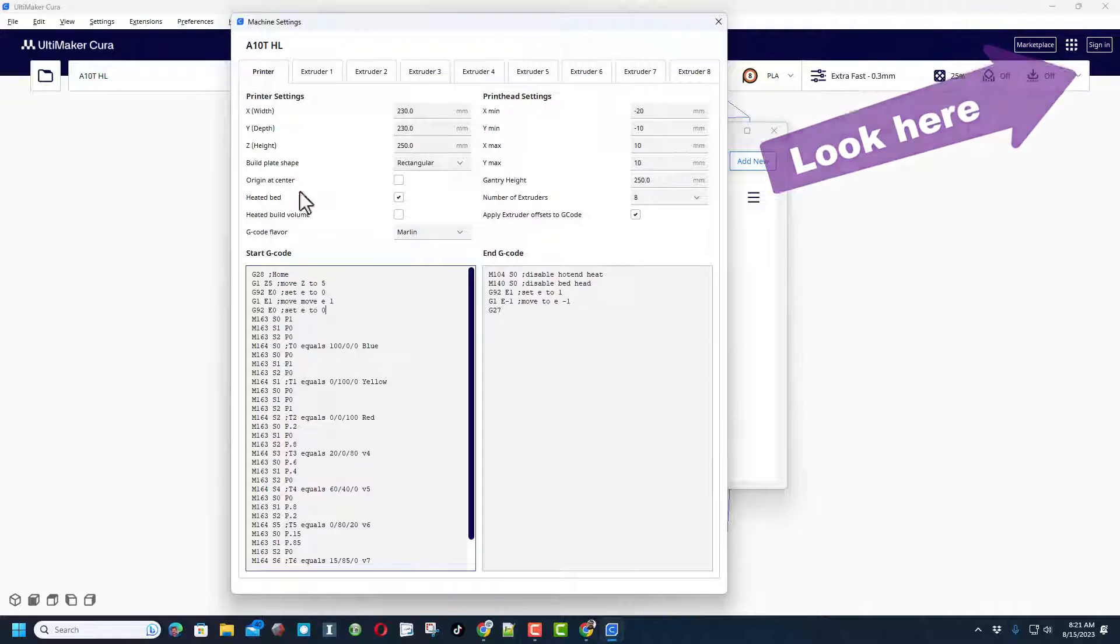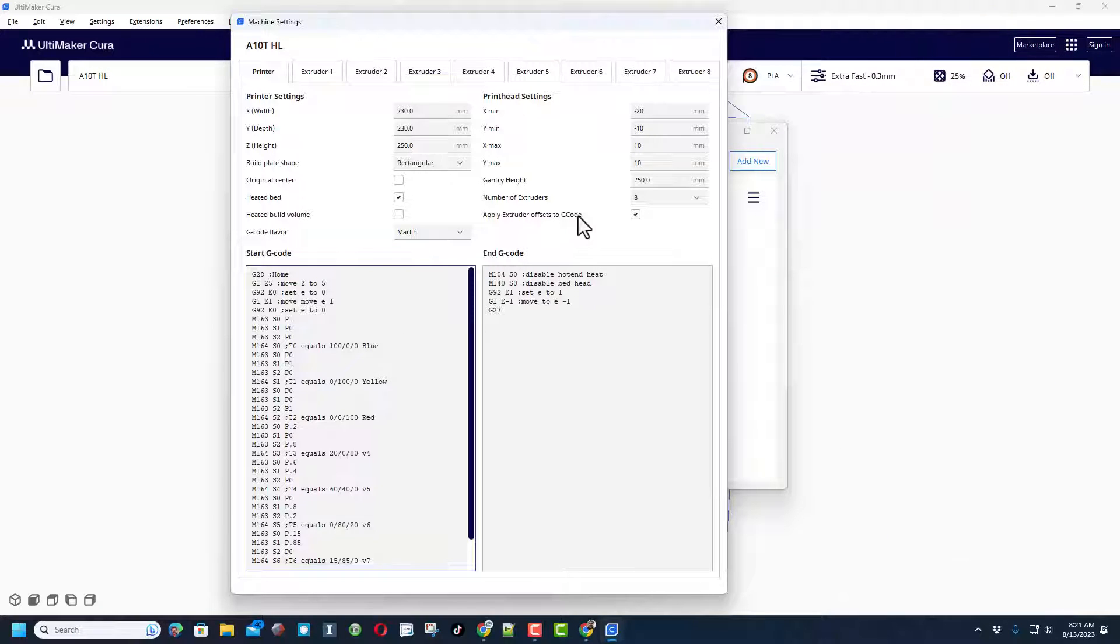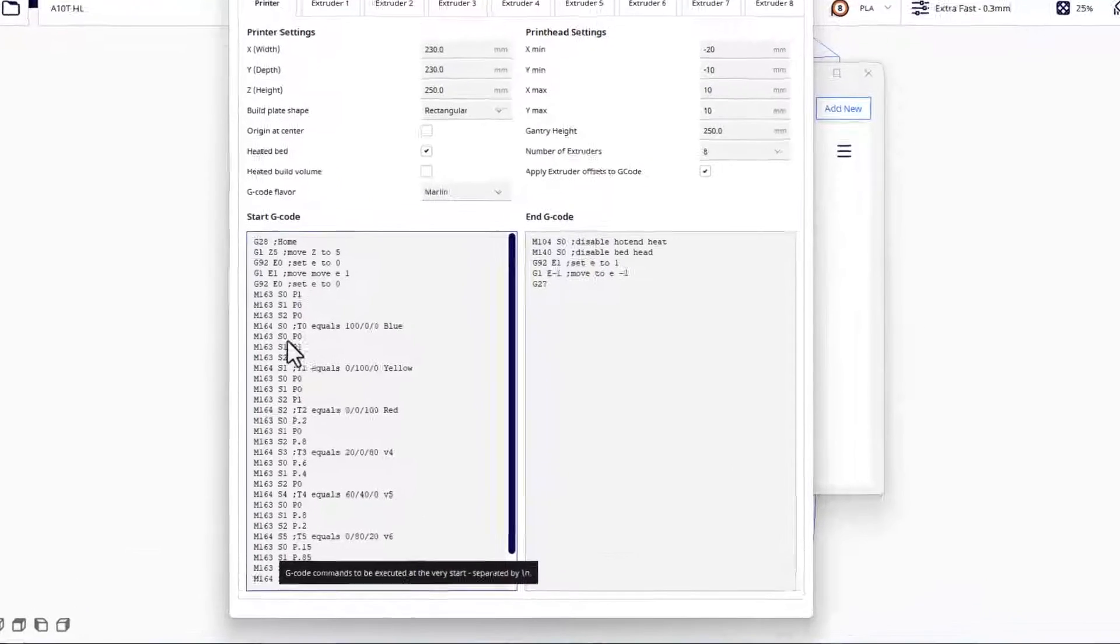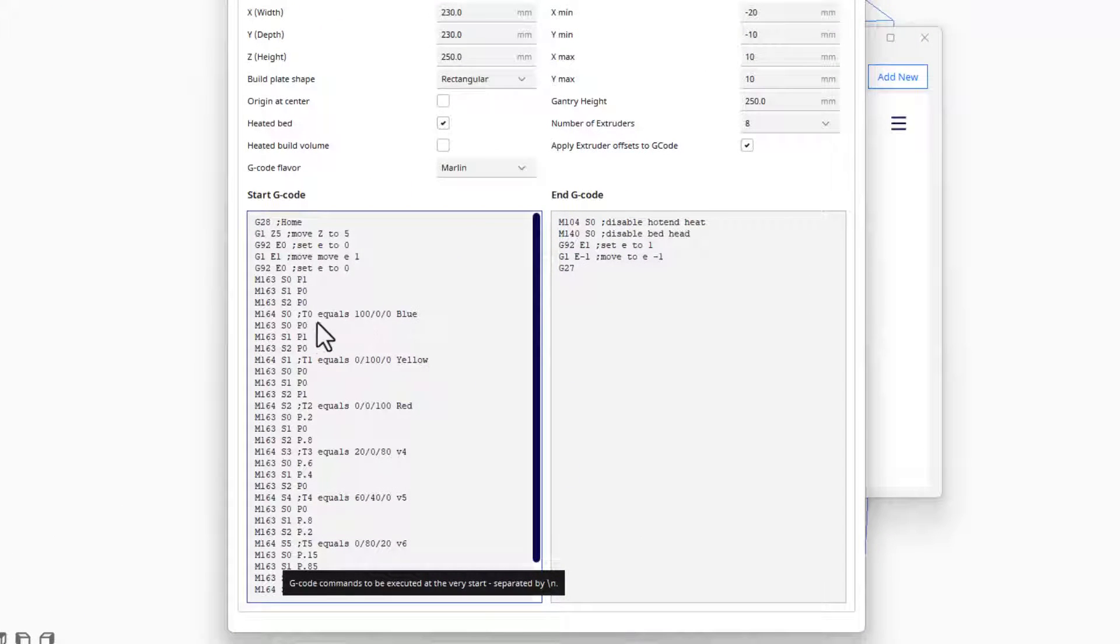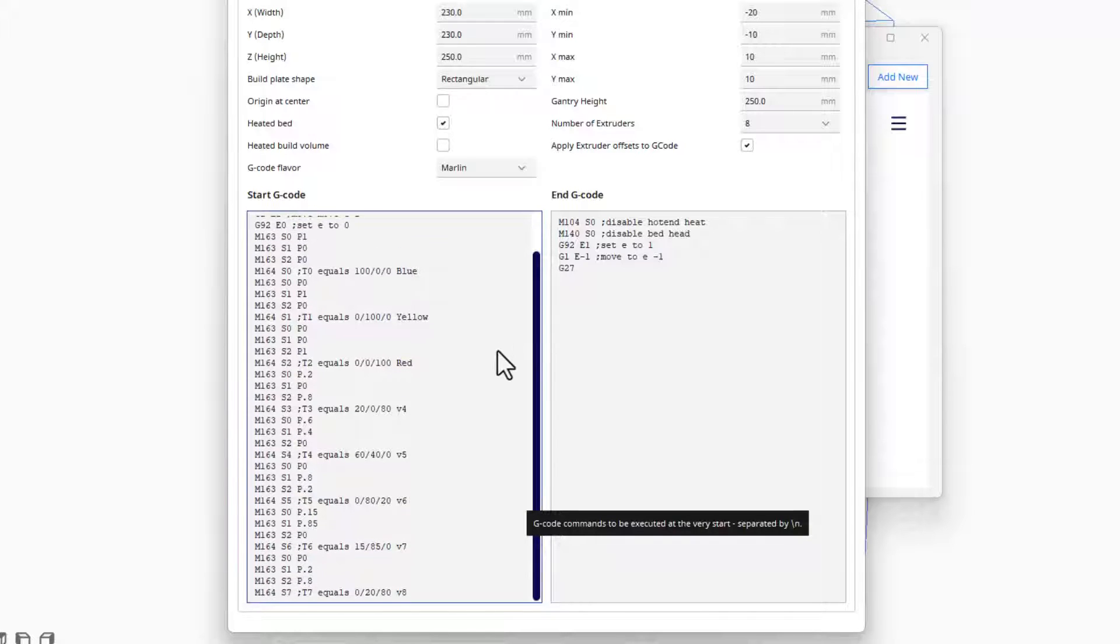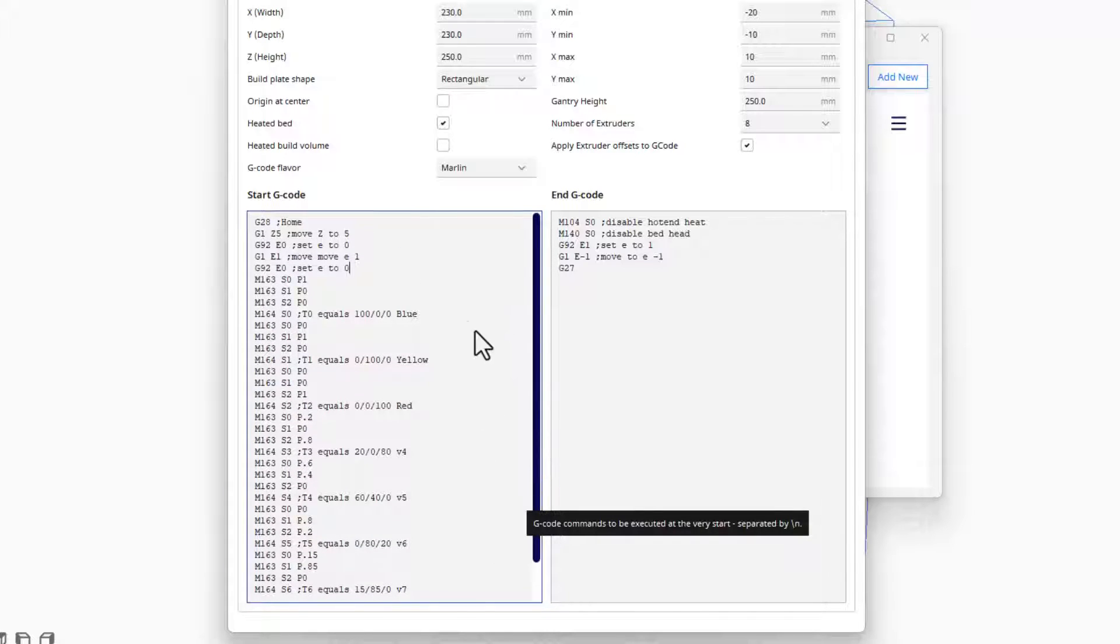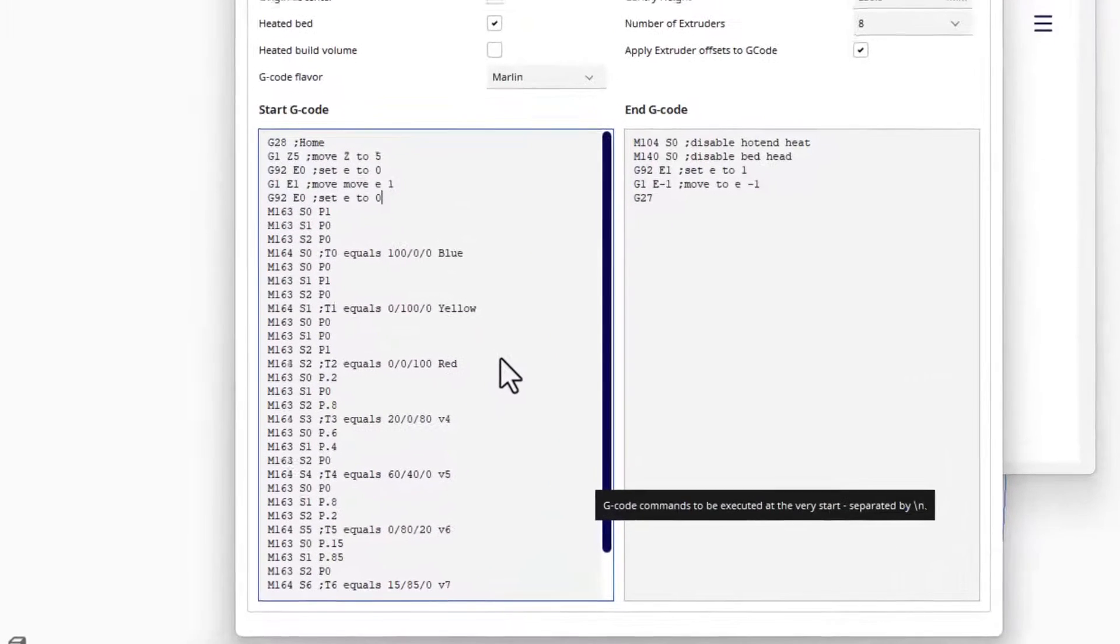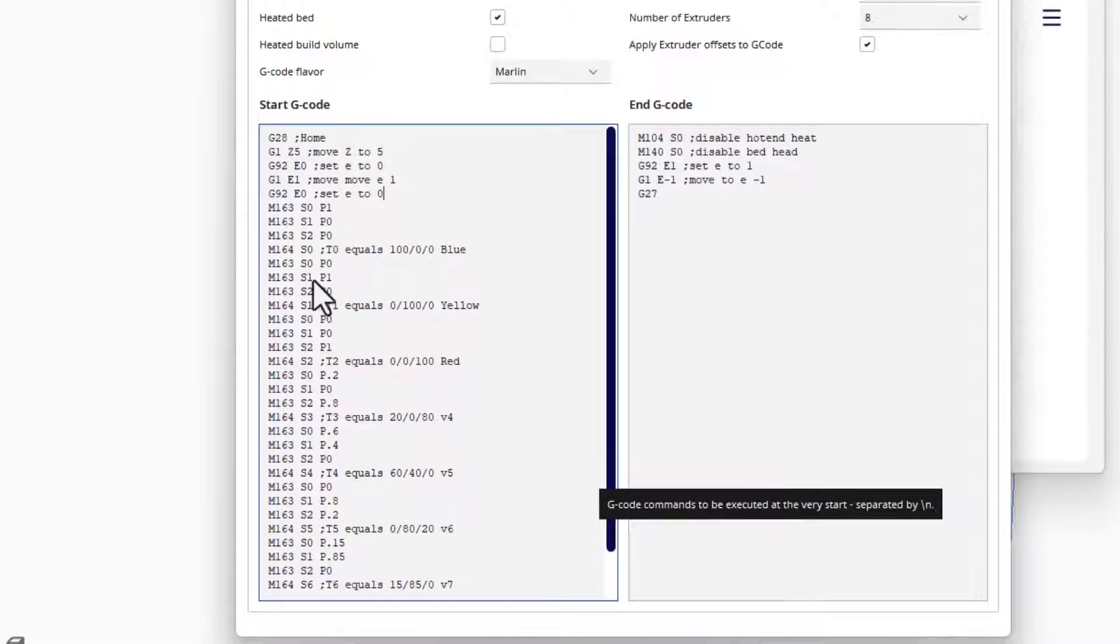Down here in the start code we have got virtual extruders that have been set up. If you look in the properties of this video, you'll find a link to a Google Doc that has all these codes. Now I've got my printer loaded with blue, yellow, and red.